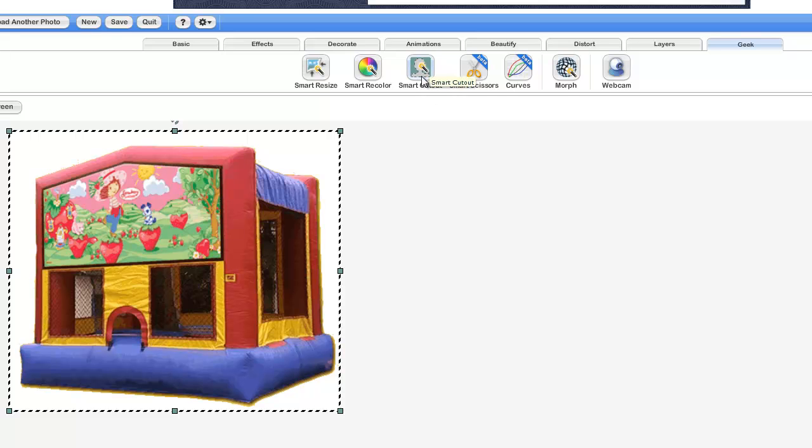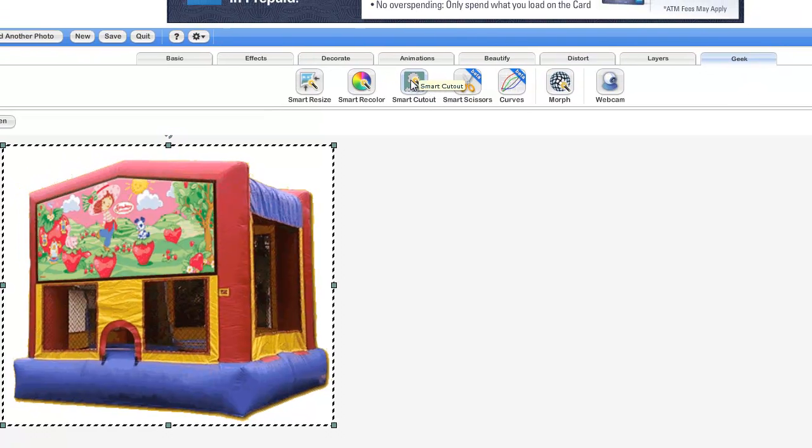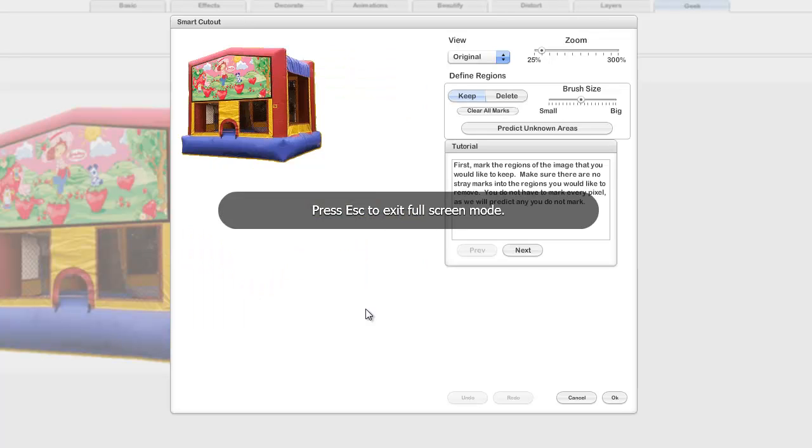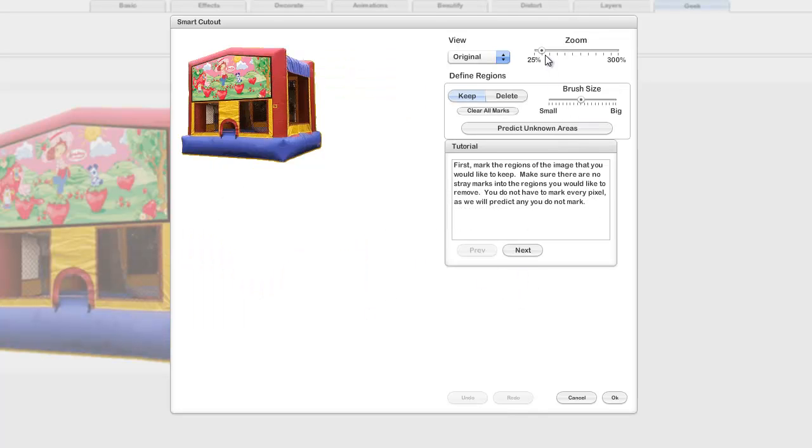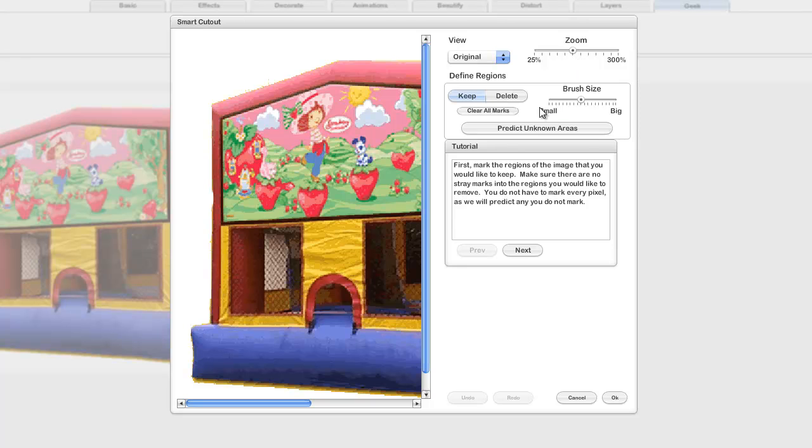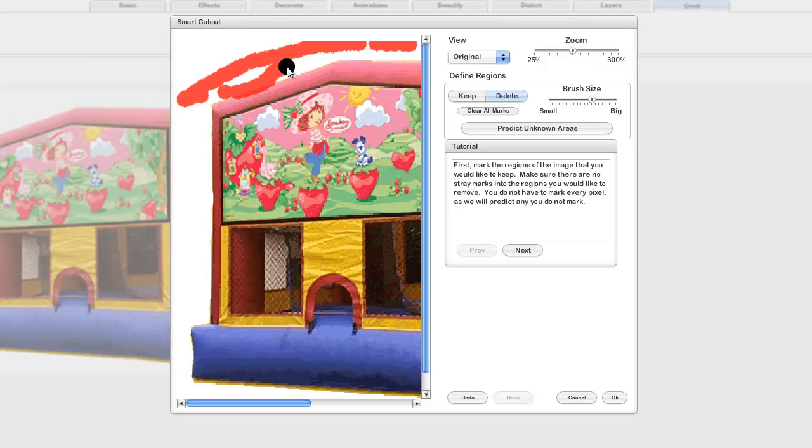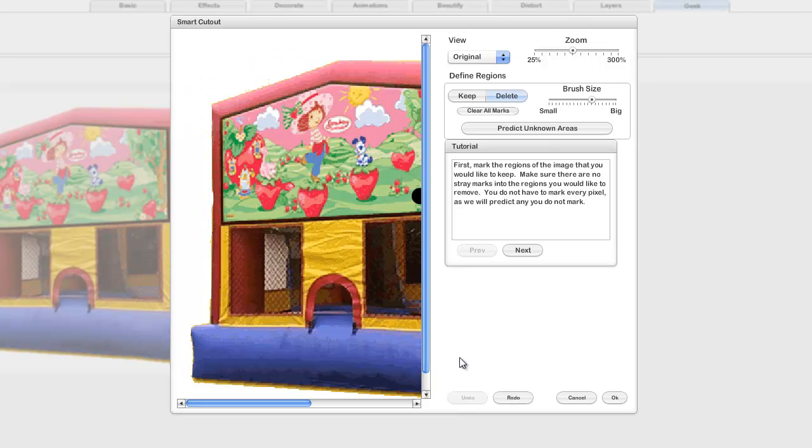You go to Geek and then Smart Cutout, and it gives you a little thing. You can zoom in on it, which I do recommend. Essentially what you're doing is just defining what you want to keep and what you want to delete. For the delete we're going to—you can change the brush size—it does a pretty good job of predicting what you want to get rid of.